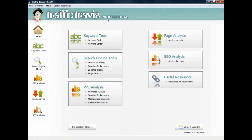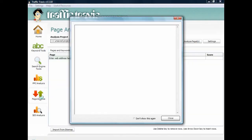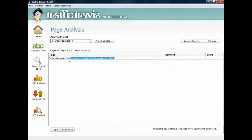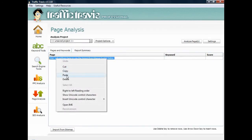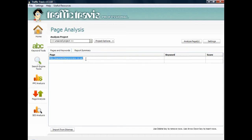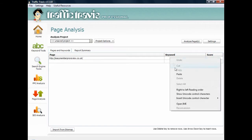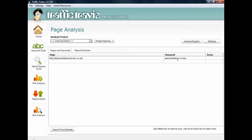This is the Traffic Travis main interface — I've got the professional paid version here, but the free version will work for what I'm about to show you. I'm going to the page analysis tool and typing in my web address: easymemberproreview.co.uk. The main keyword I want to rank for — after doing some research — is 'easymemberproreview', because I believe enough people will search for that phrase. Once you've entered your website and keyword, press the Analyze button.